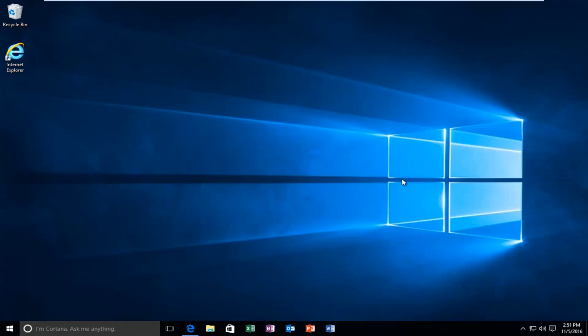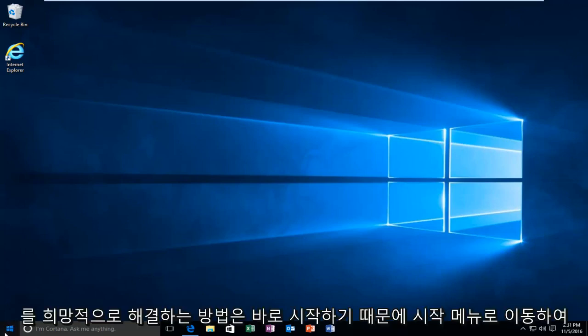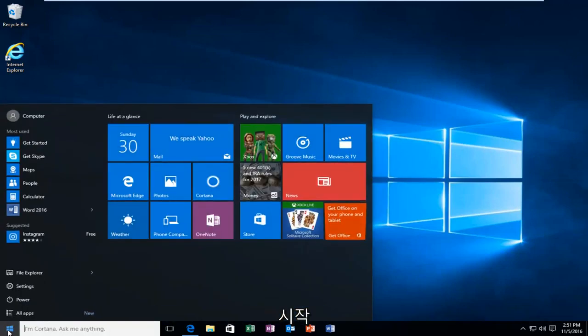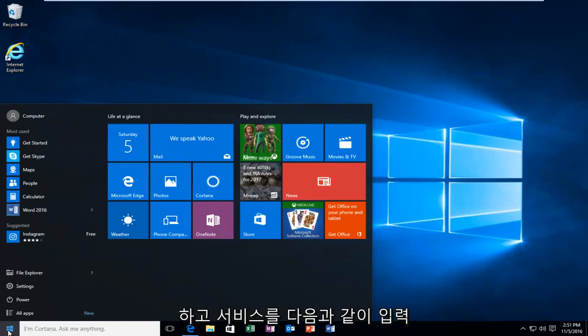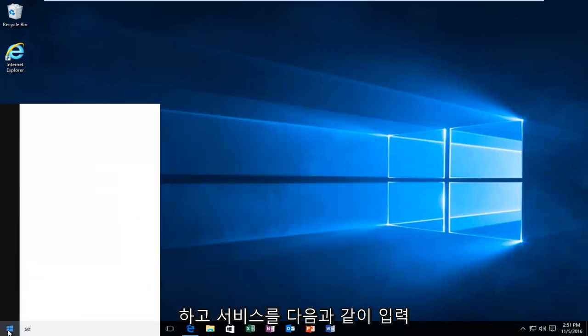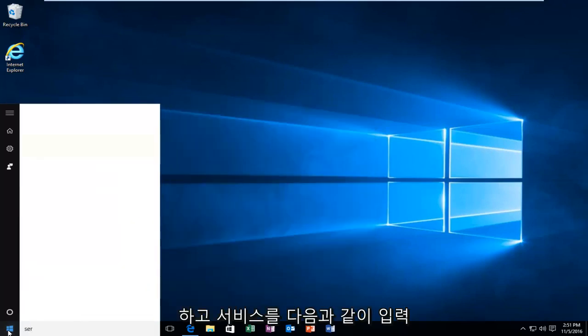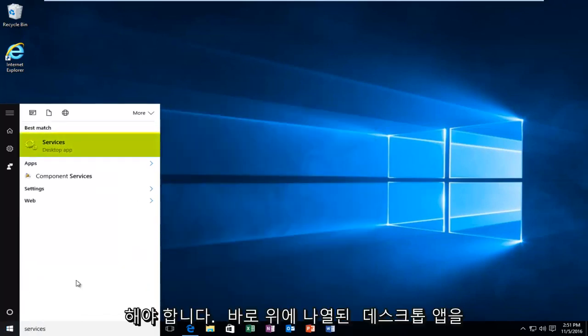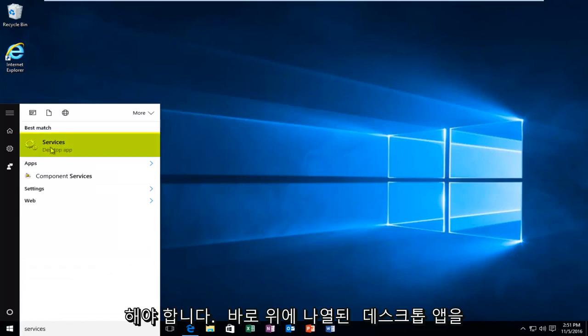So we're going to jump straight into it. We're going to start by heading over to the start menu. We're going to type in services. It should be listed right above desktop app, so you want to left click on that.